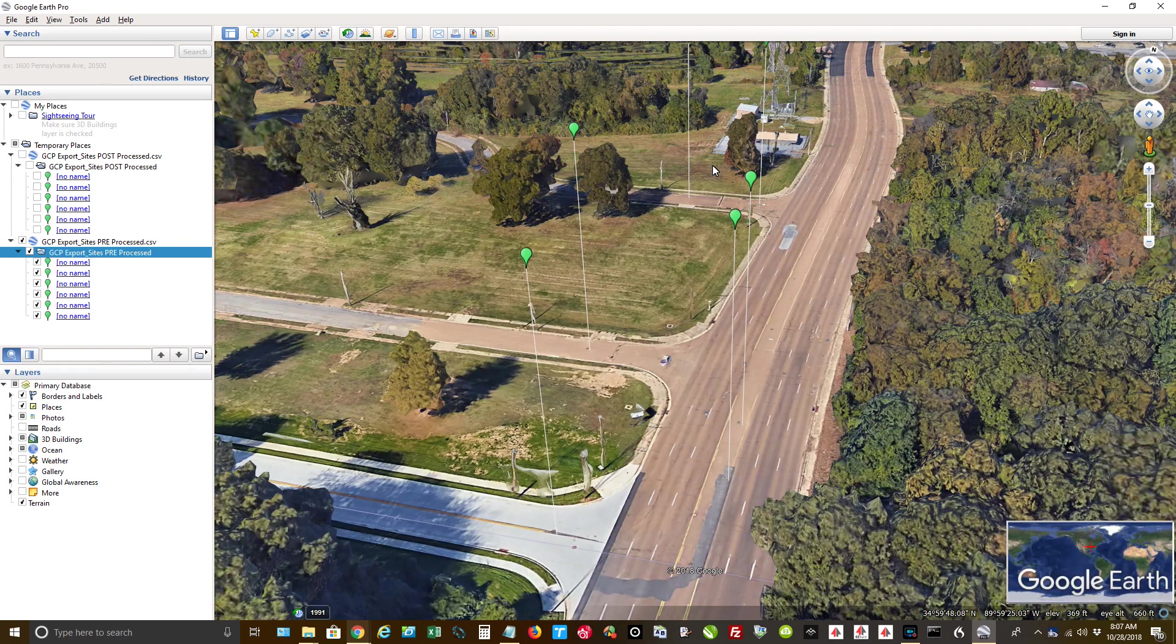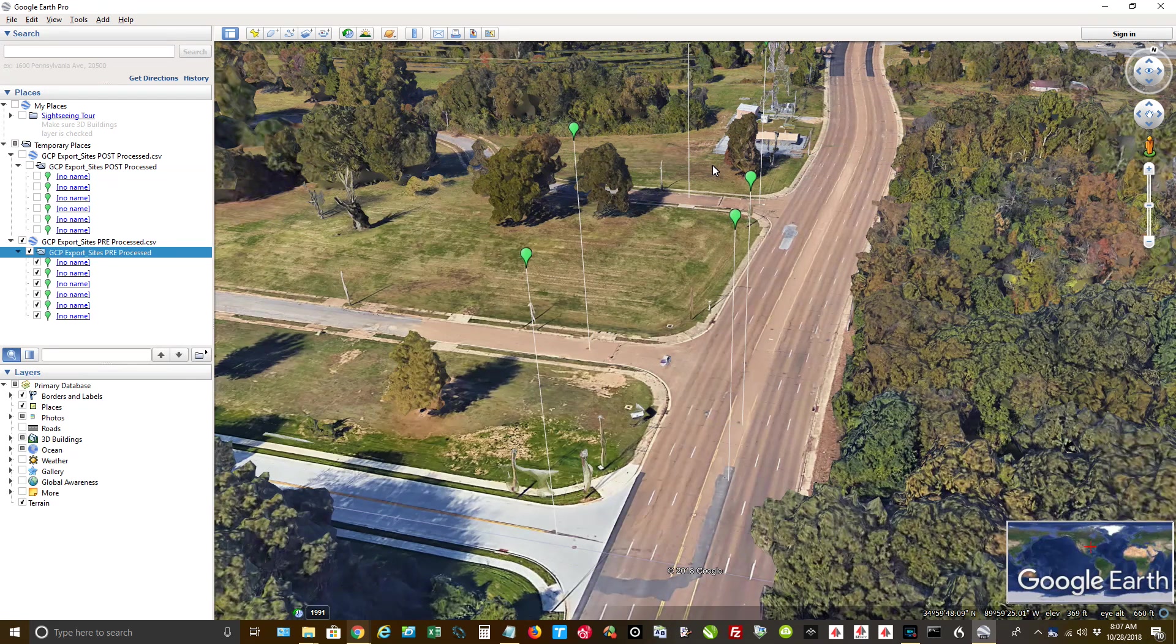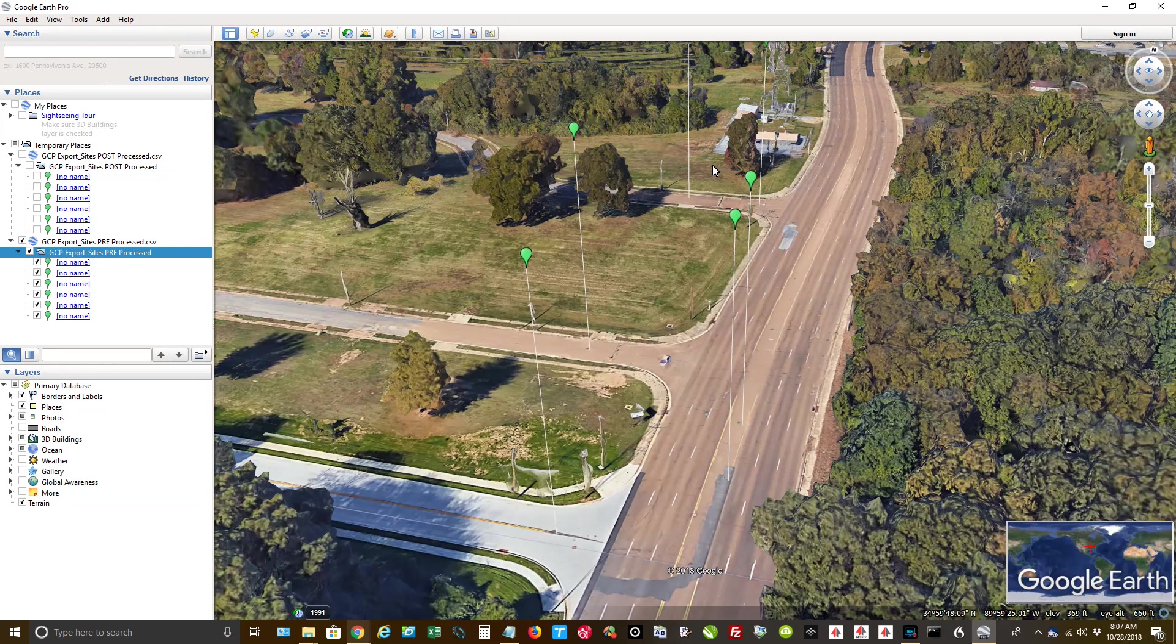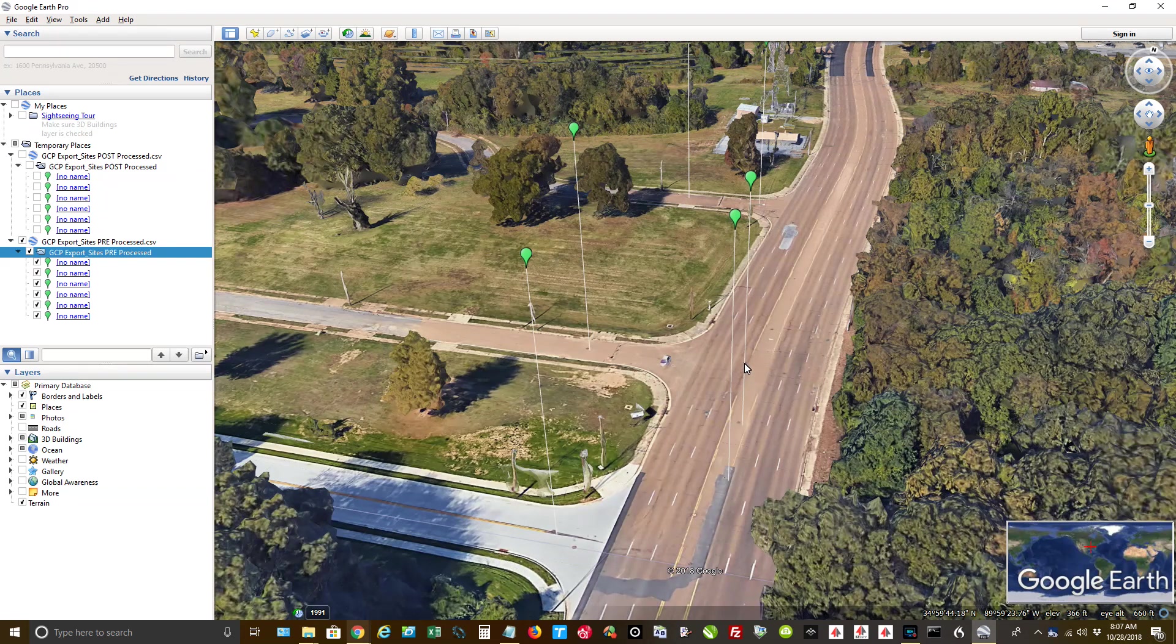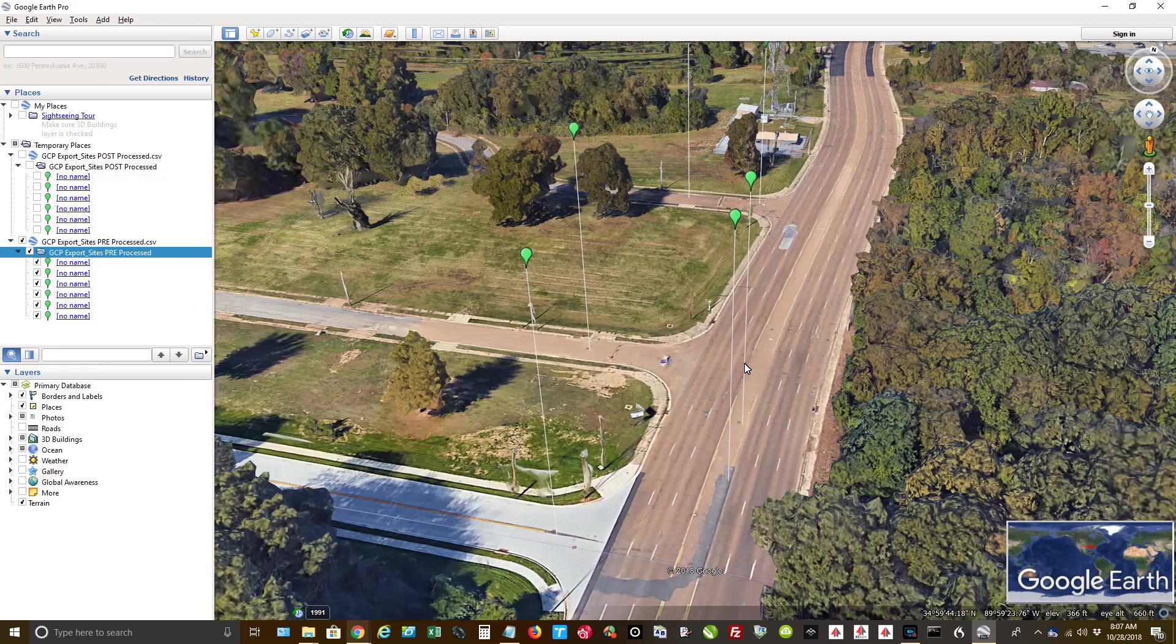Now they're all consistently off because I had a base station that was stationed right over where you see my mouse. There's a known benchmark which I set up, and I was using that to give corrections to my rover. Now I did not key in the known point on the base station. I just simply set it up over there because I wanted to survey that. And I'll do a different video for that one to show the accuracy.